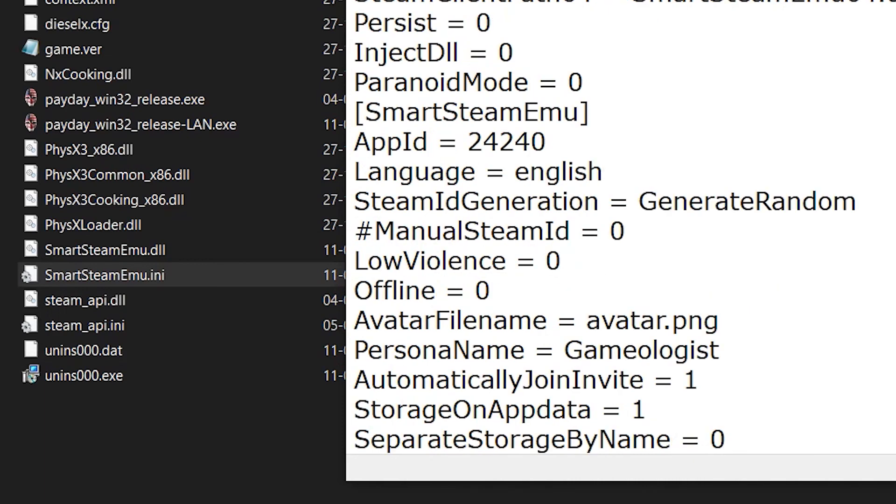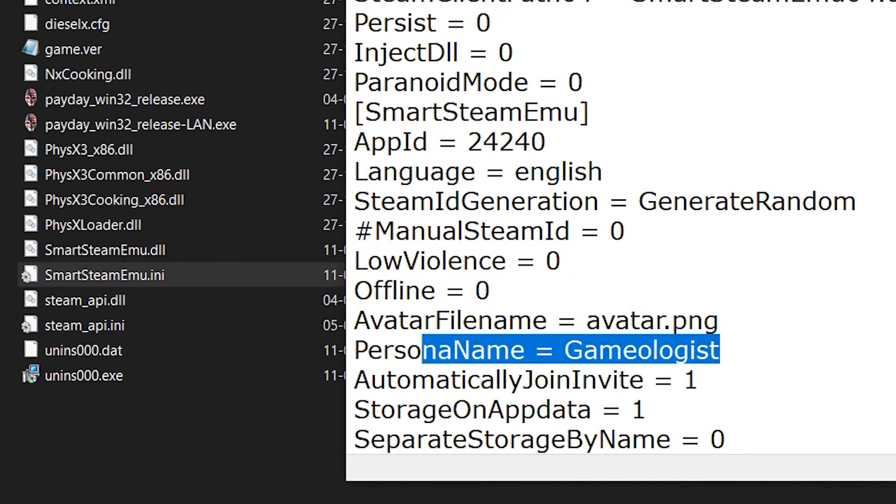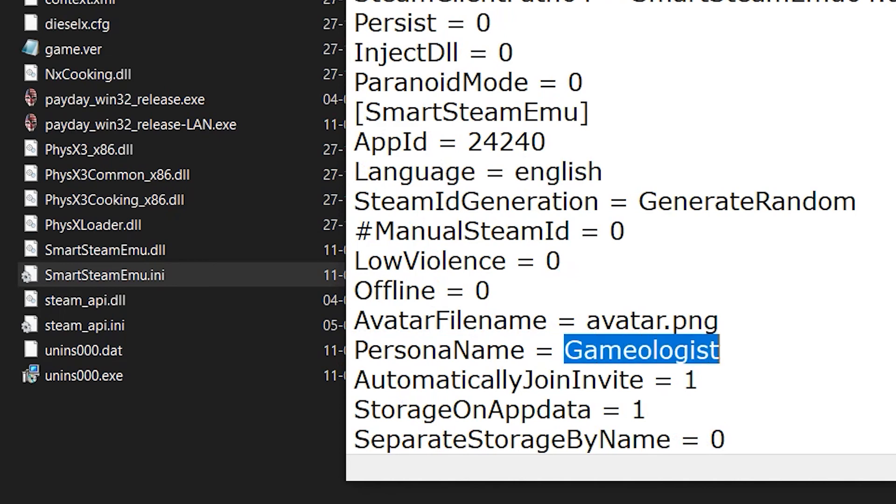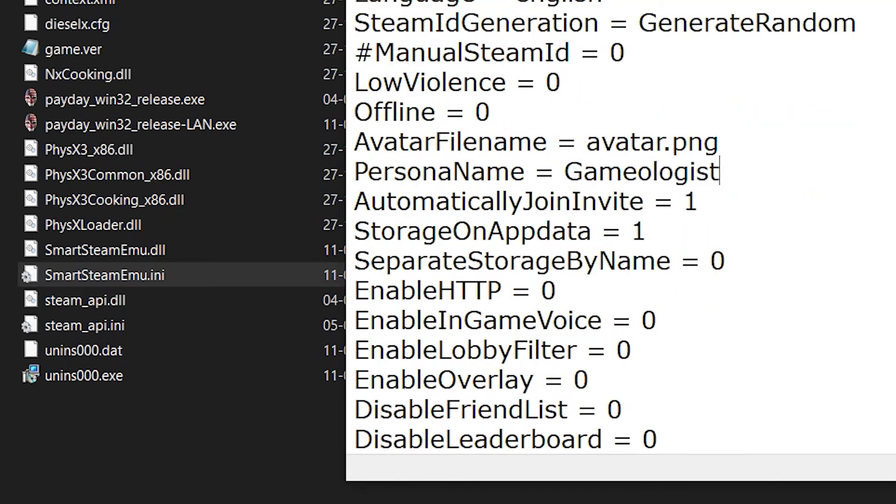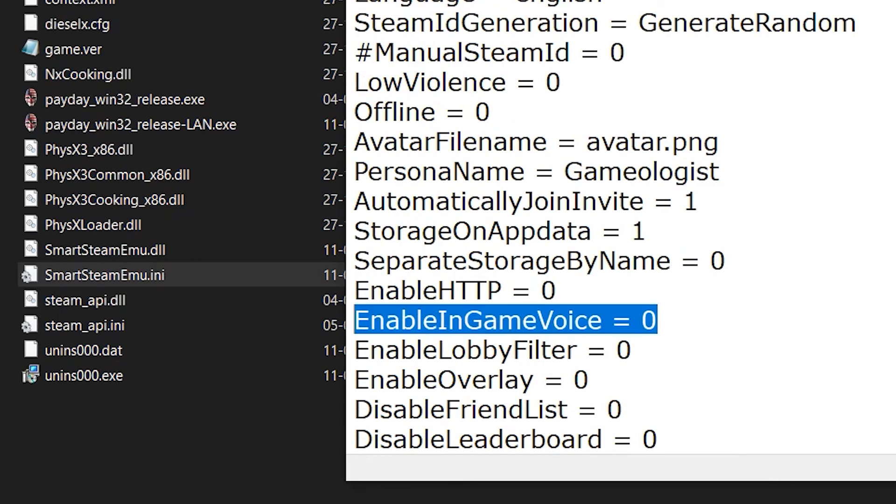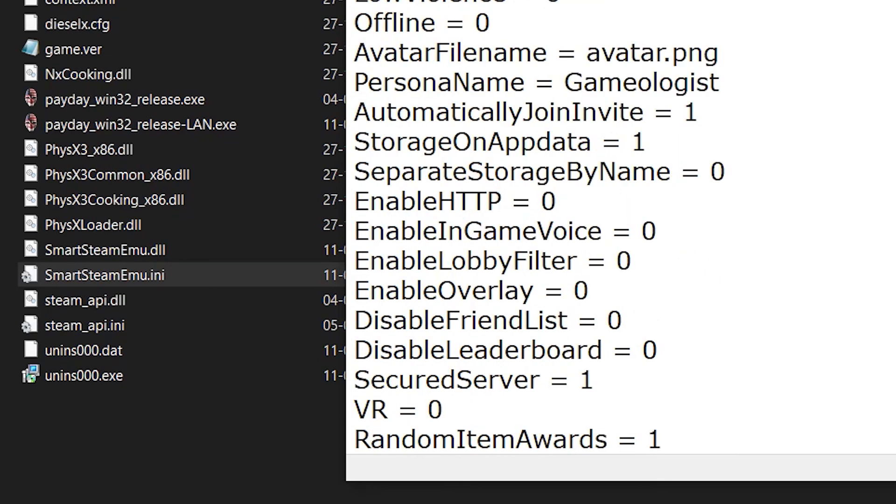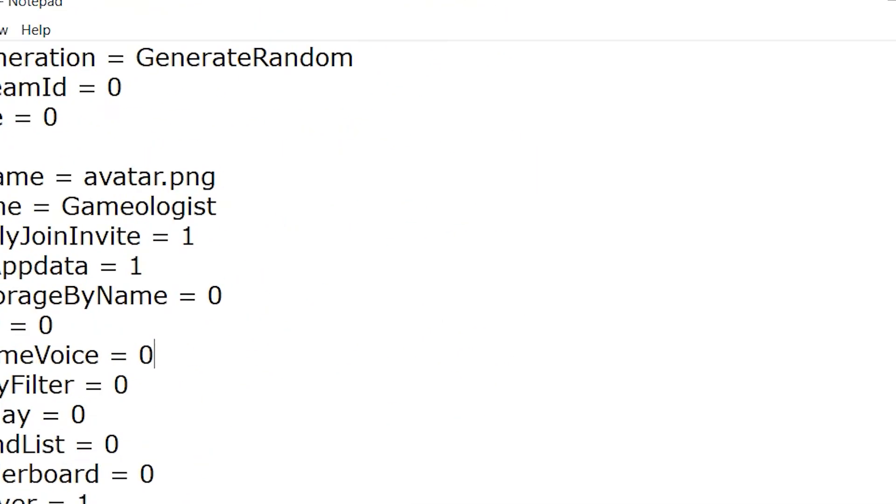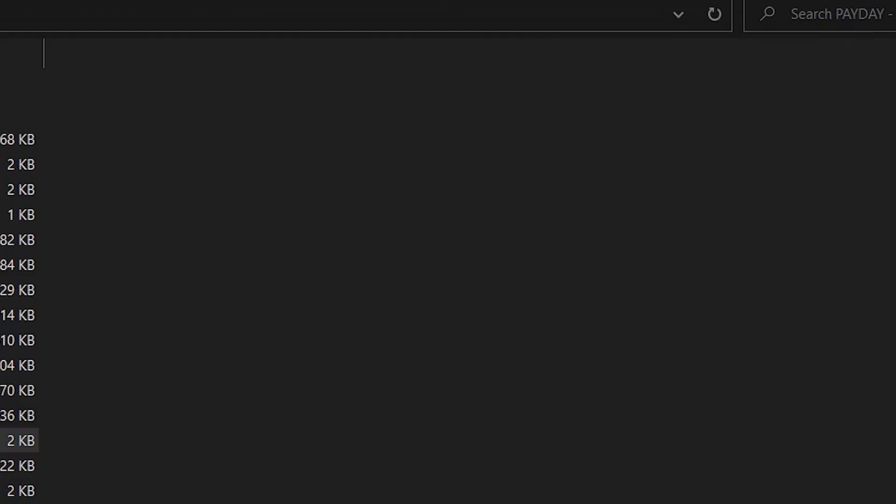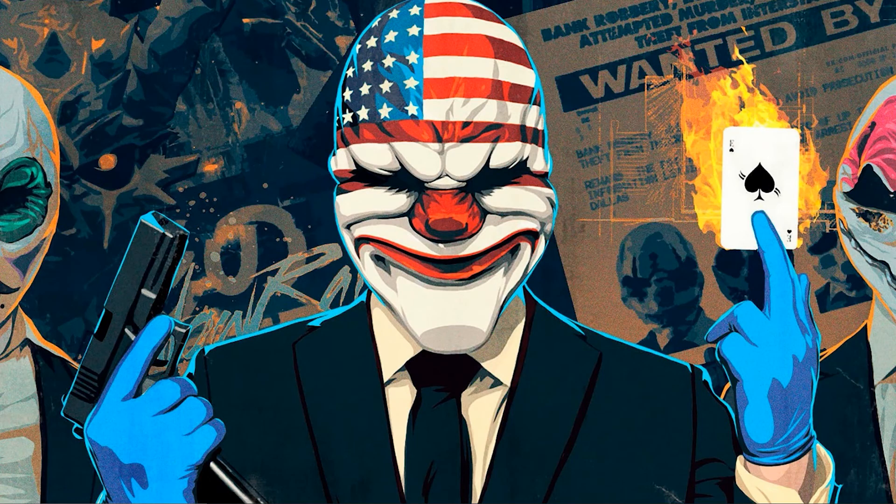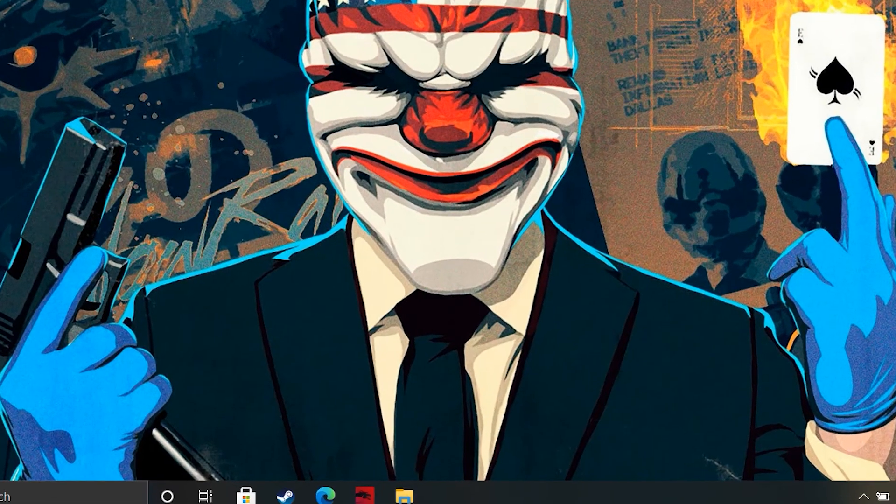Now you can see a command called 'PersonaName'. Change this value with your name. Scroll down again. Now you can see another command called 'EnableInGameVoice'. If you want to enable in-game voice using microphone input, change the value to 1. Default it is 0. Okay, now you can save and close this window.